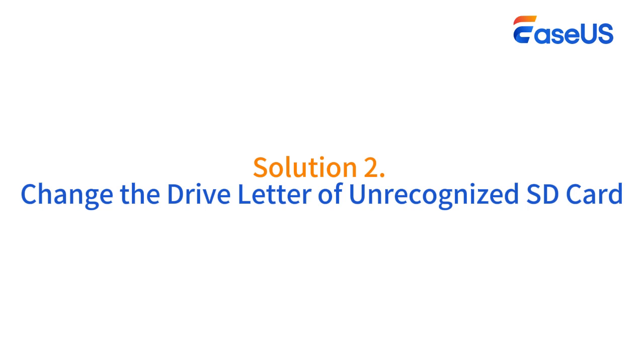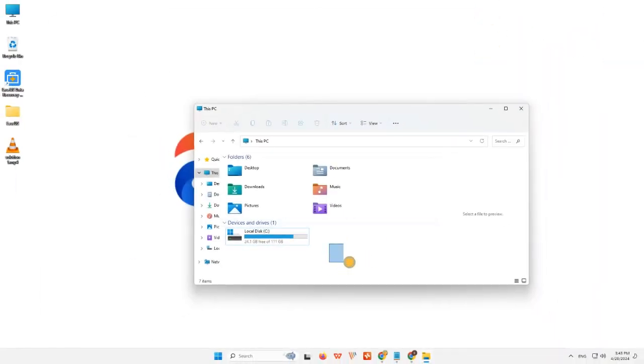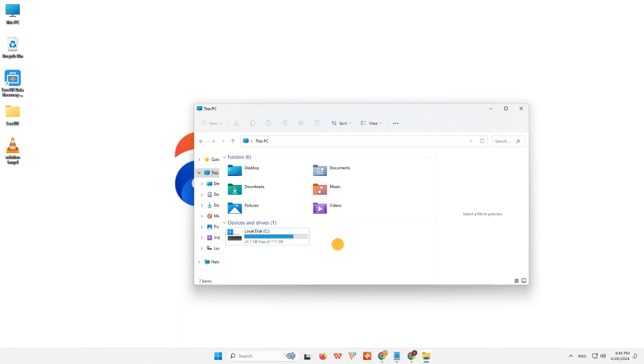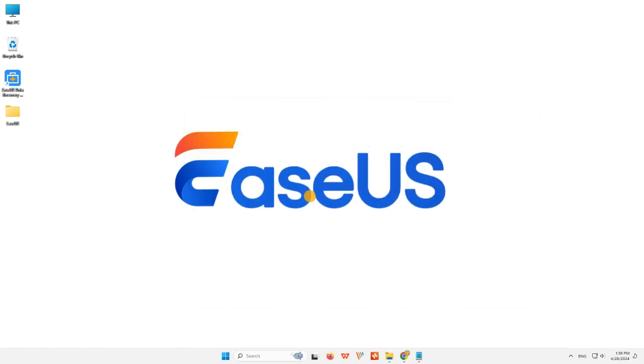Solution 2: Change the drive letter of unrecognized SD card. If your SD card is connected to the computer well, but it fails to show up in File Explorer, you can go to Disk Management to see whether its drive letter is missing or disappearing. Step 1: